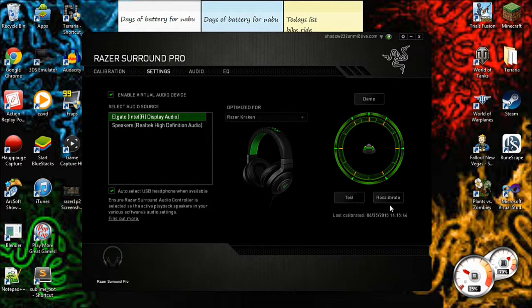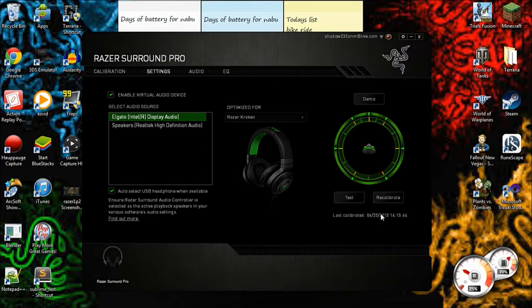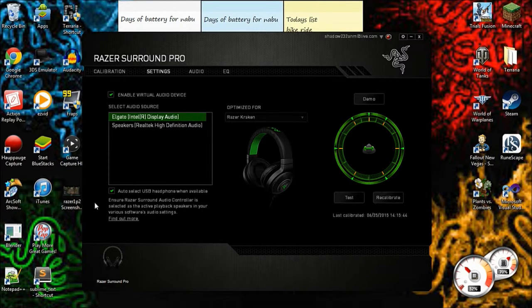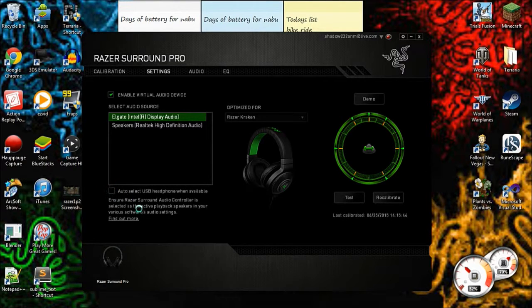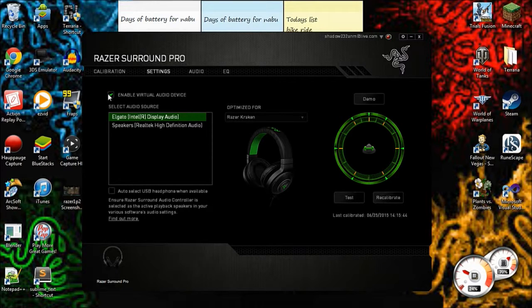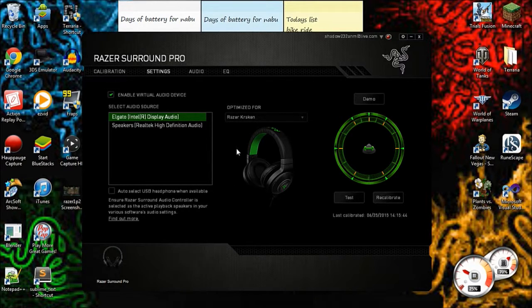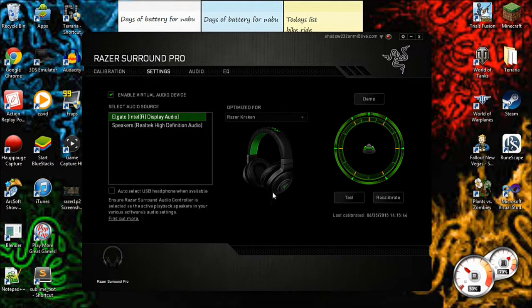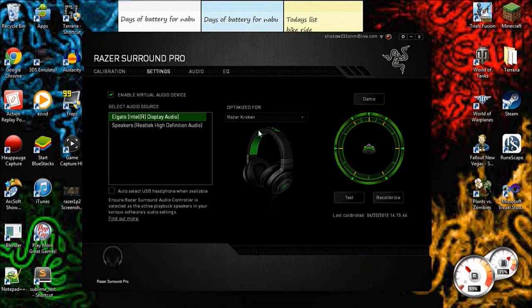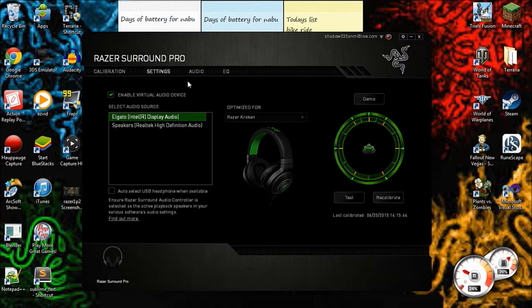So also you can recalibrate if you want to change it or something. I guess you can turn this off, because I don't use USB headphones very often. But you want to keep that on - that's basically your headphones, and you have to make sure this is what your headphones is, because it will have different surround sound settings.